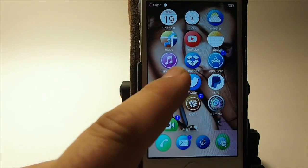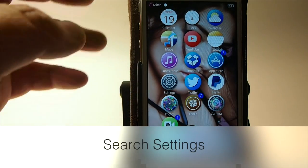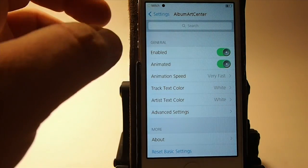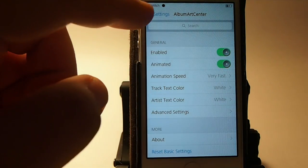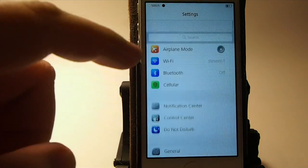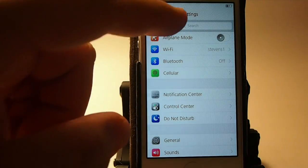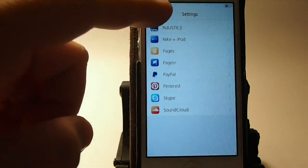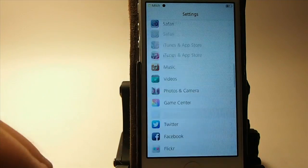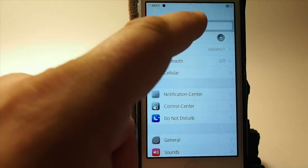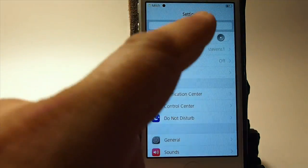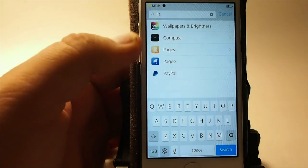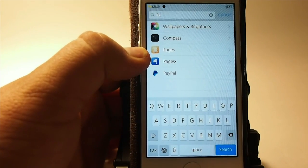The next one is called Search Settings. This allows you to search the settings right from the top. So if I were wanting to find something in here — Pages, for example — I just type 'PA' and Pages pulls up right away.